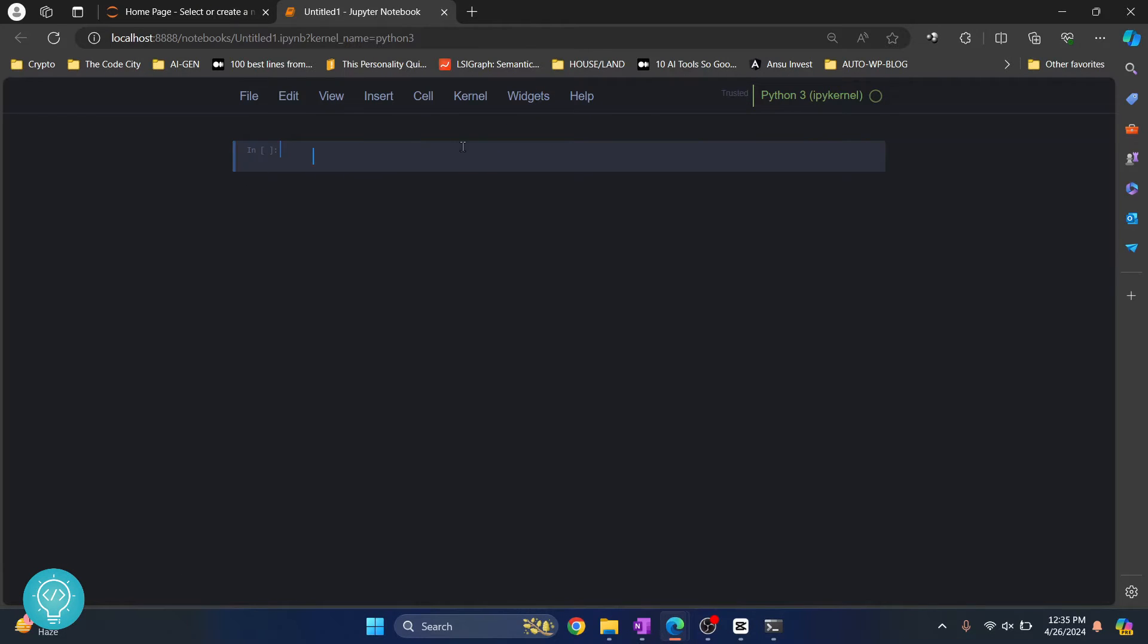Now our notebook is open, so straight away let's write some Python code. Let's say print hello world.